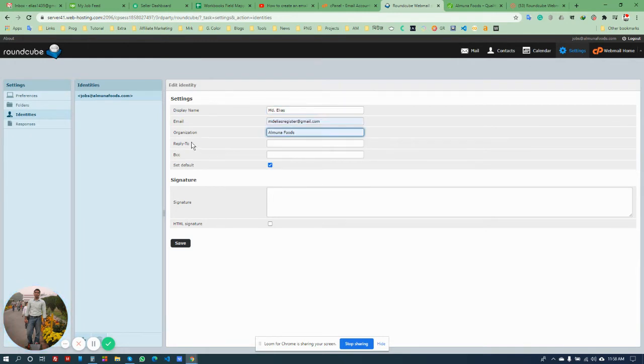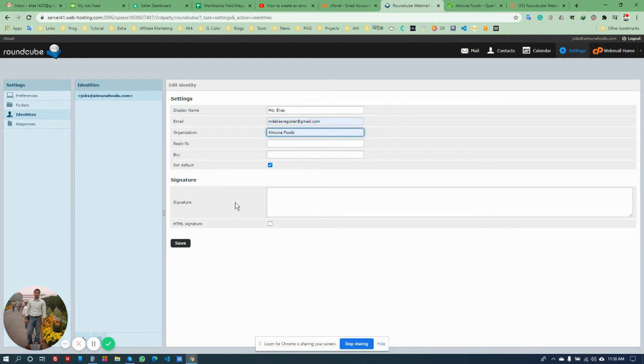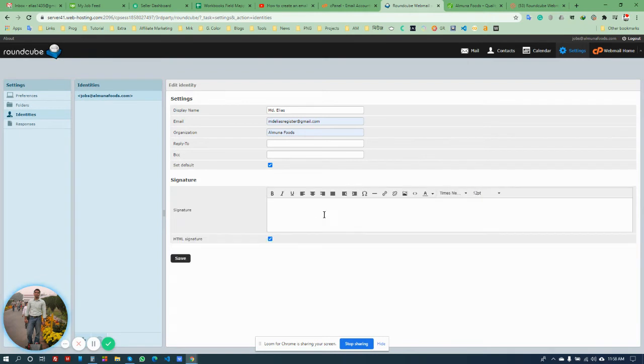And organization name if you want, also add Reply-To, BCC, and set the editor. By default it's plain text, but you can also change it to the HTML version.